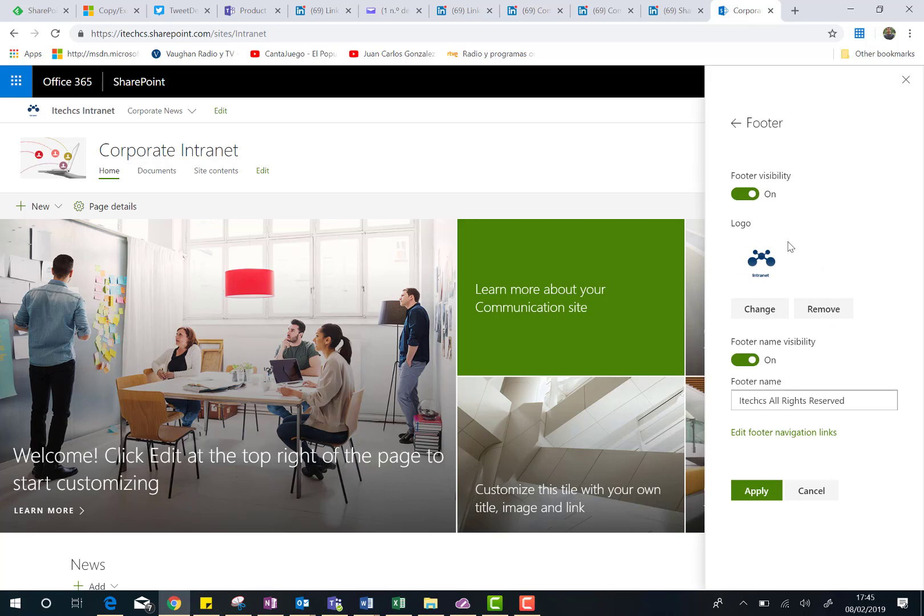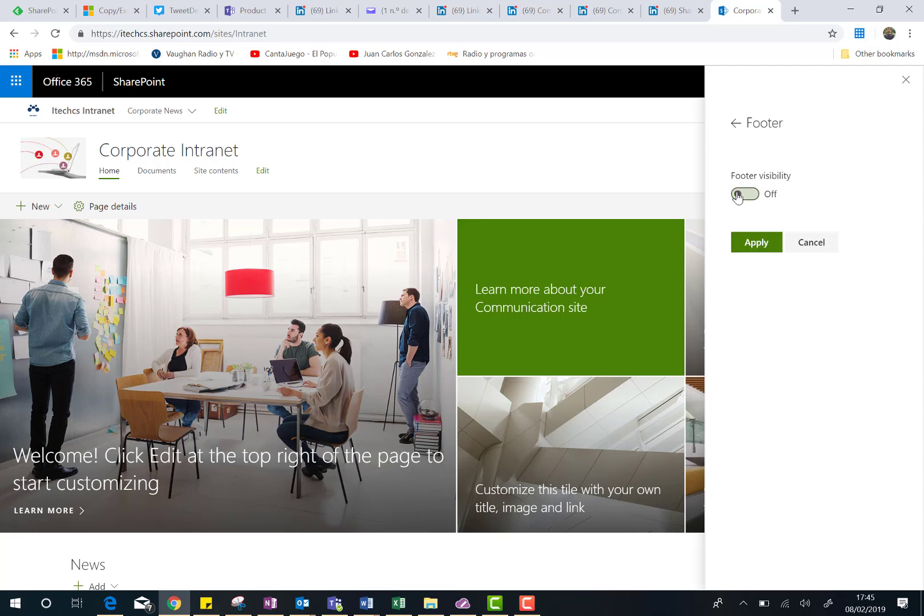As you can see here, I was already playing with this option, so that's the reason I already have configured the footer on my site. Basically, you can decide if your footer is going to be visible or not. So if you decide to disable the footer, you are going to change the visibility to all the elements that are part of the footer.